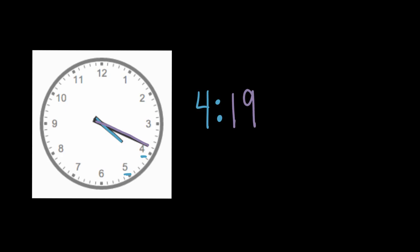16, 17, 18, 19. Our minute hand lines up to 19. So it is 19 minutes after four, or 4:19.